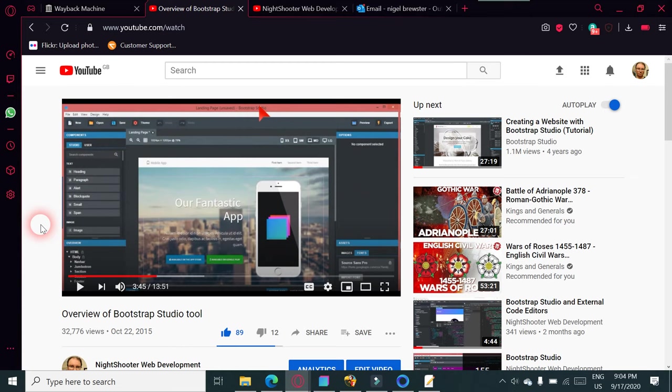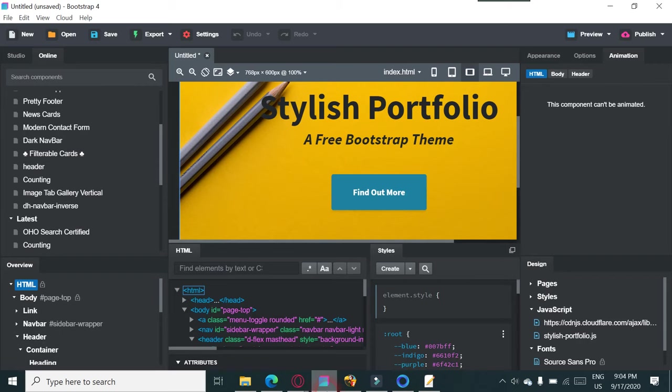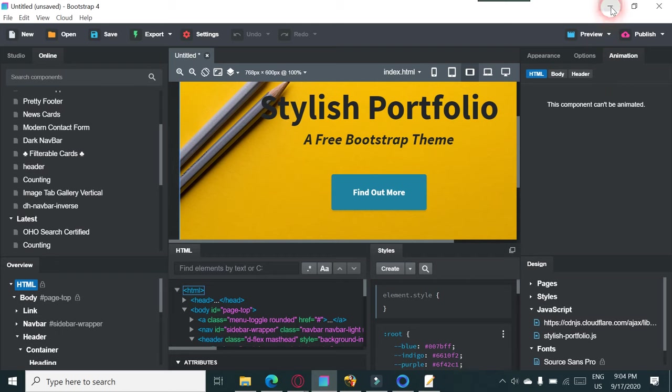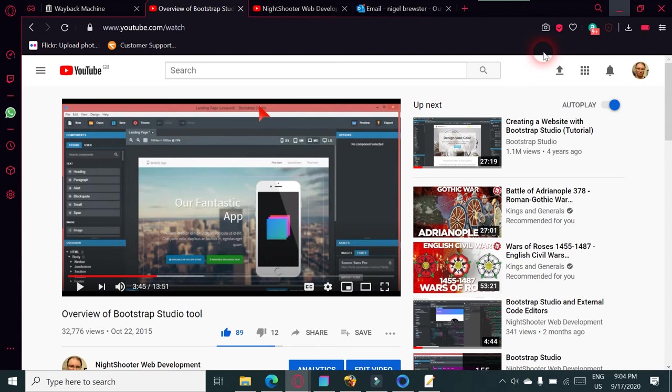As you can see on here, there is the first incarnation of the program. As you see, that is a very, very different program to what this is now. This is Bootstrap 5.3, I think, using Bootstrap 4.5, so Bootstrap Studio 5.3 edition.